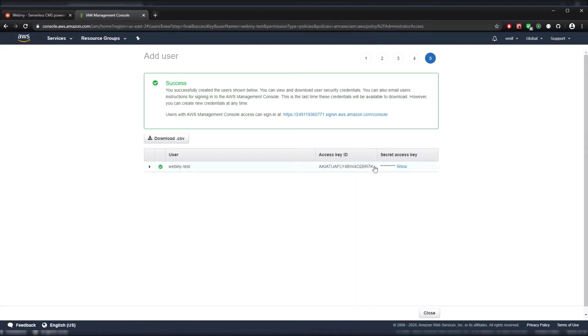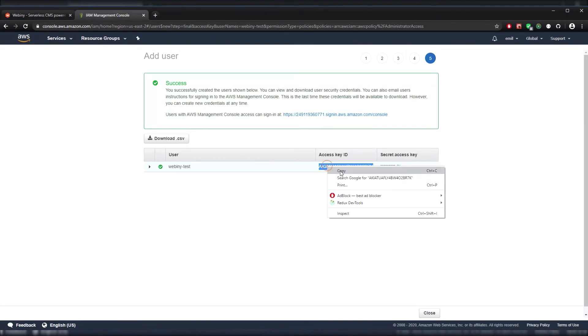Now we see our Access Key ID, which we can just copy to our clipboard and we're going to have to take this over to our console to copy it over.